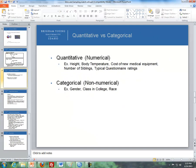Now let's talk about the two different types of data. There's quantitative data, which is numerical, and categorical data, which is non-numerical. Quantitative examples include height, body temperature, cost of medical equipment, number of siblings, or a questionnaire rating from one to seven. Categorical examples include gender, class, college, and race. Also, jersey number is categorical — if you double a jersey number of 55, that doesn't mean anything. Similarly, a phone number is categorical. These are cases where something that looks numerical is actually categorical and not quantitative.